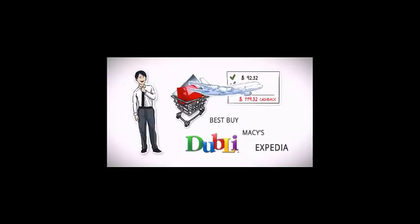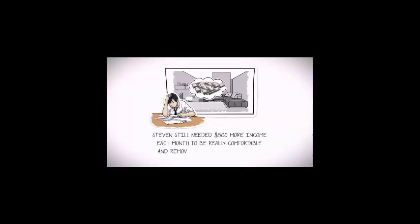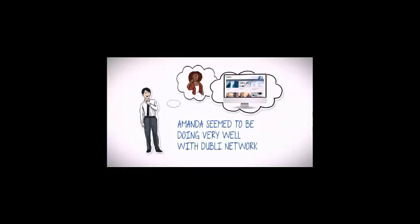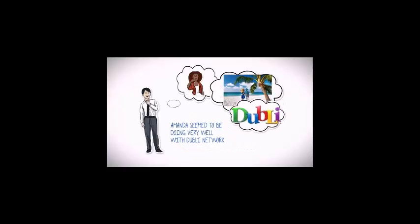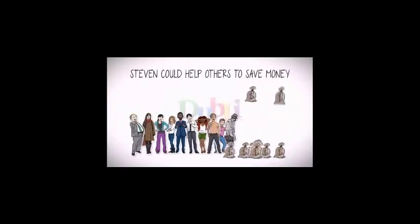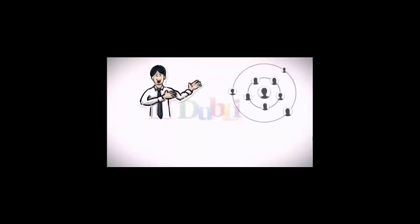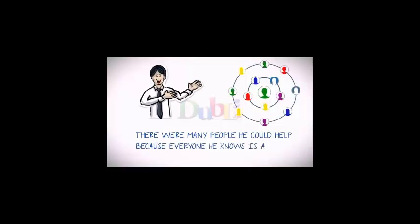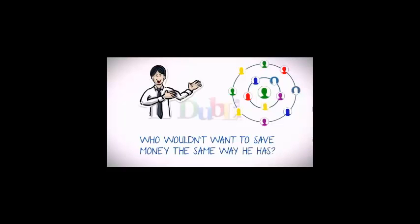When he booked a holiday through Expedia, he received cash back of over $200. Nevertheless, he still needed $500 more income each month to be really comfortable and remove his financial concerns. Steven wondered if he could work as Amanda does as a Doubly Network business associate. He could help others to save money and live better, because everyone he knows is already shopping online and who wouldn't want to save money the same way he has.